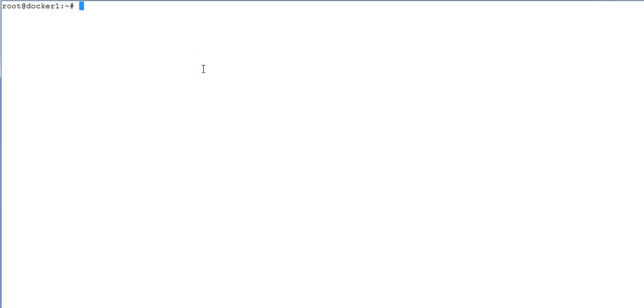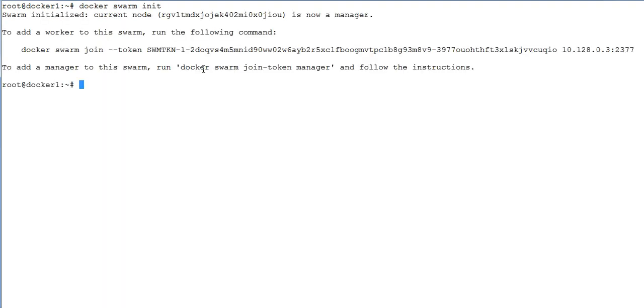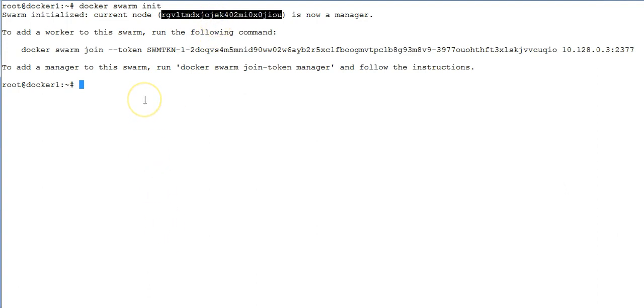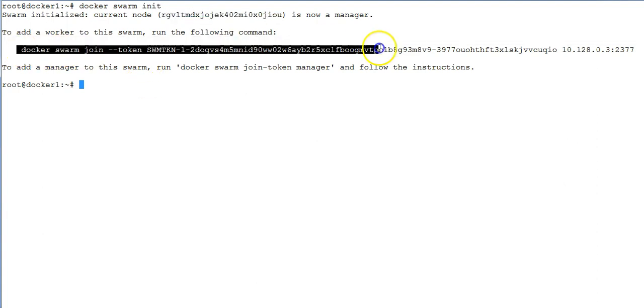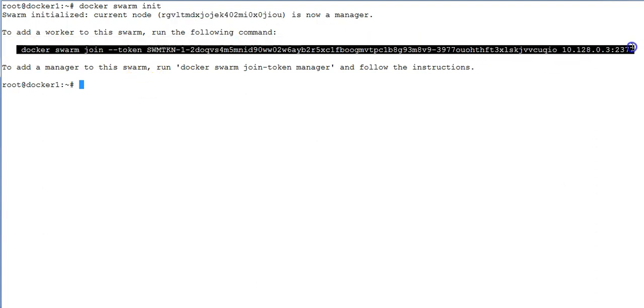Okay, so this is my machine and I'm going to make it as a swarm manager. Simply execute the command docker swarm init. What it does is initialize the swarm and make this machine as swarm manager. Copy the token value that you see in the output. Just to check the status, execute the command docker node ls and see the status of swarm.